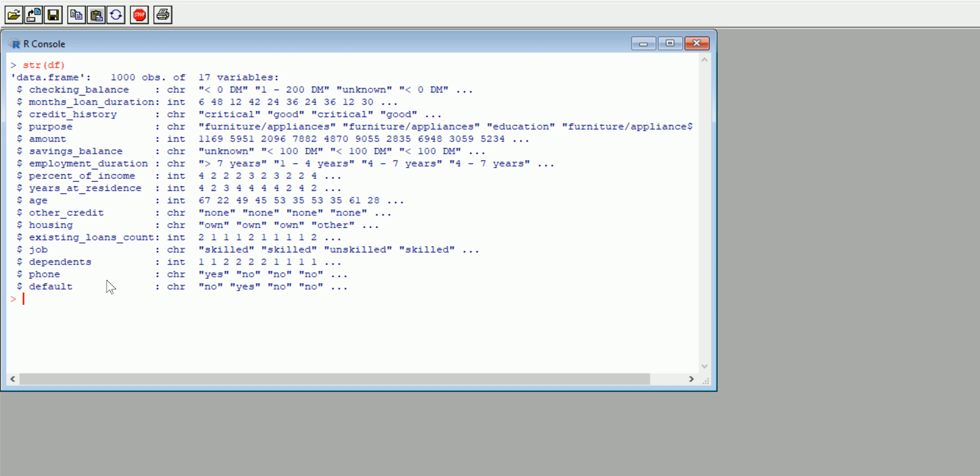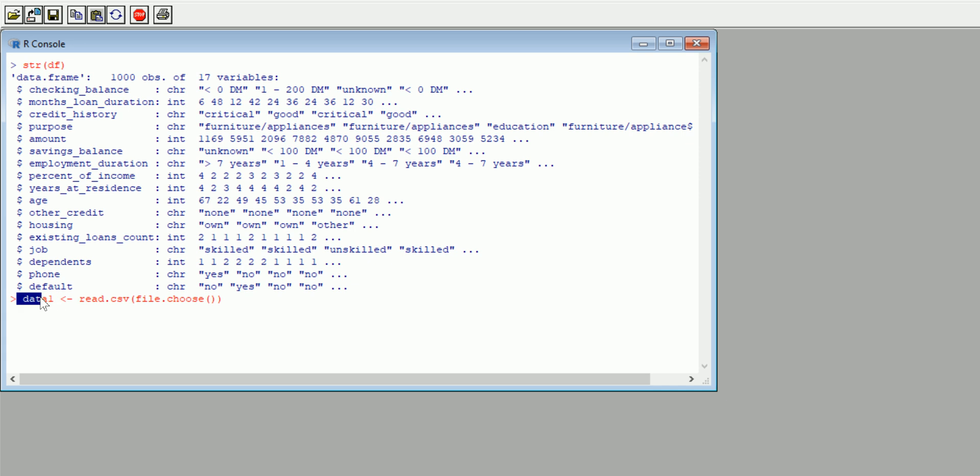So this was mainly focusing on an alternative way of importing a CSV file, or any data file for that matter. I just focused on CSV because that's the most common one that we use. So again, read.csv, file.choose, open-close-close. And before you do all that, make sure you save it to some name—data1, just to show you that you don't have to use the letters DF.